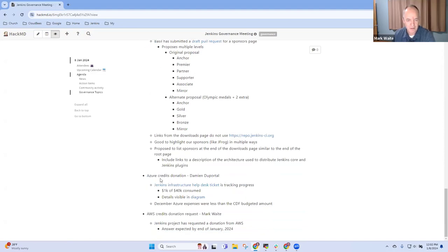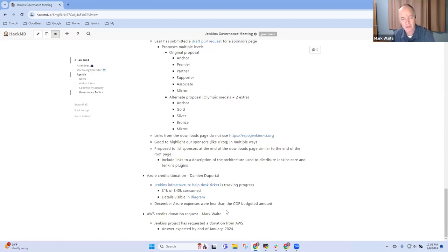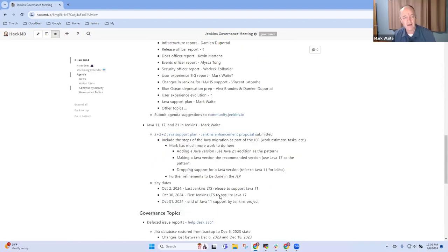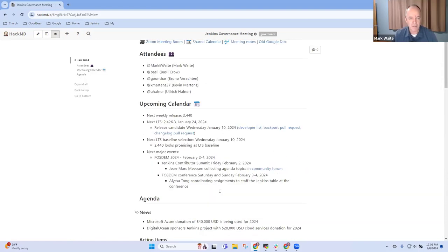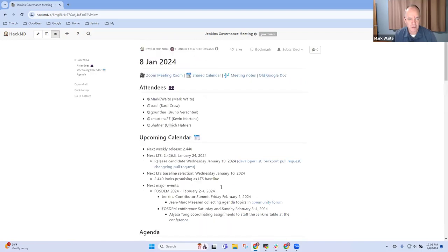Azure credits donation and AWS credits donation request. Any other topics that we need to be sure are on the agenda for today?